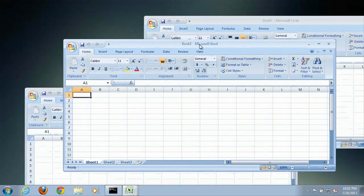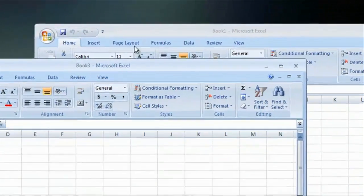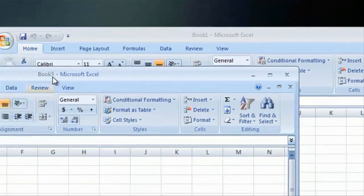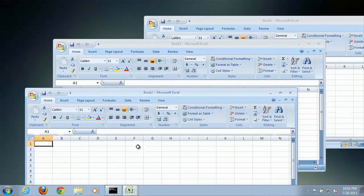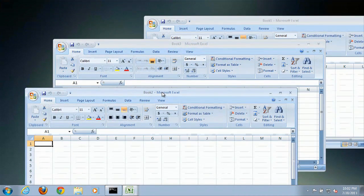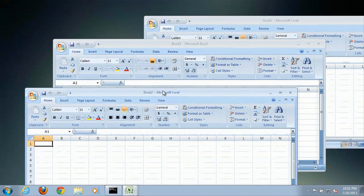There you go, you can see we have three instances open now. We have Book 1, Book 3, and Book 2. So that is how you open up multiple instances of Excel in Windows 7. That's how you open multiple instances of Excel in Windows 7.